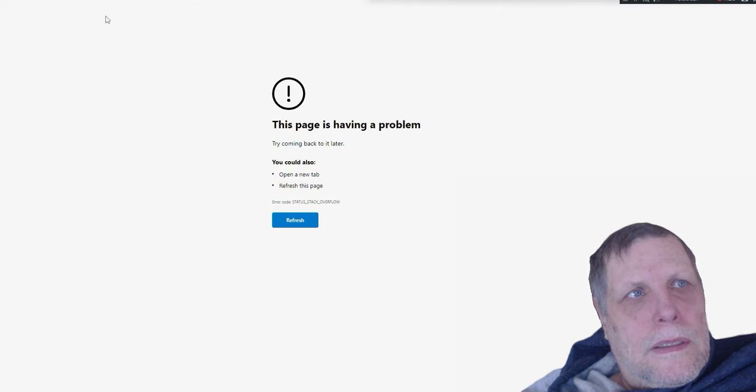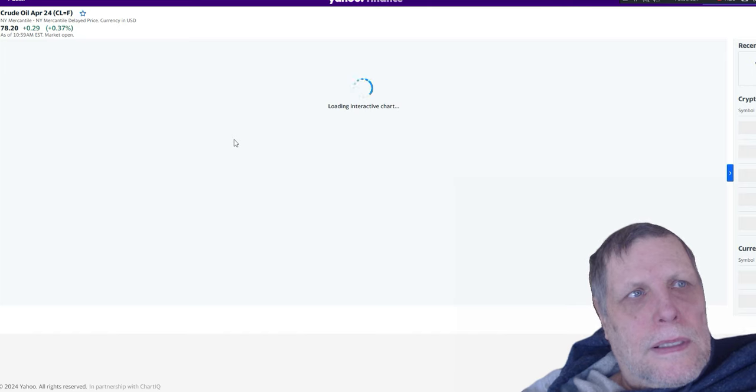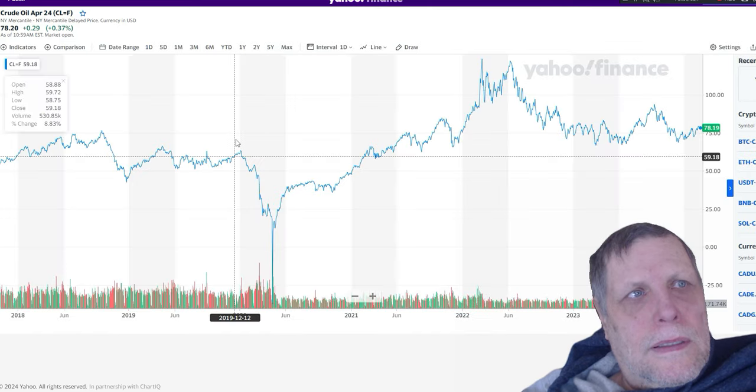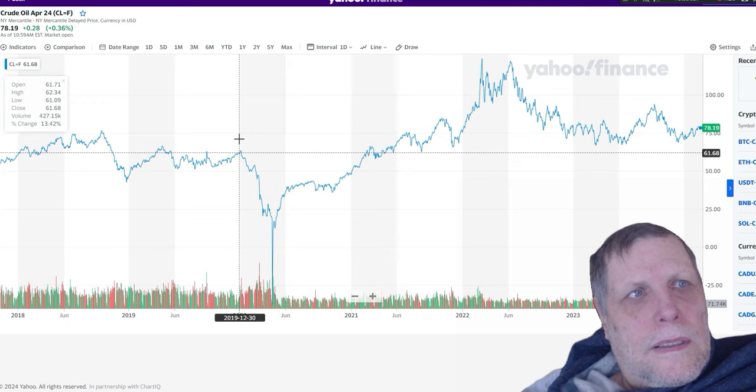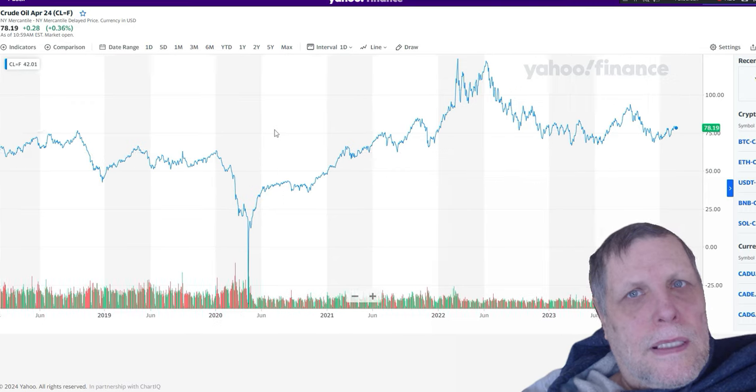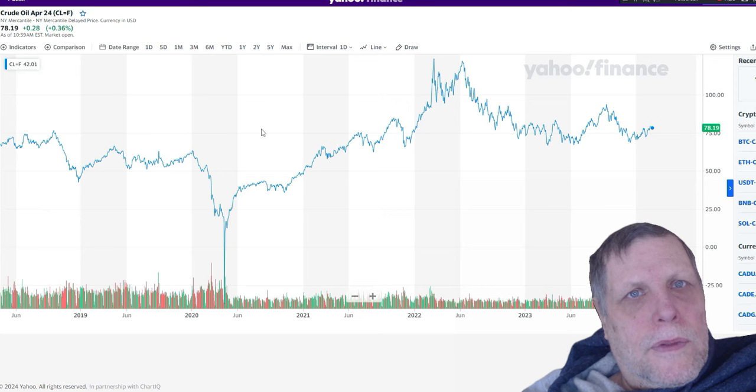Taking a look at crude oil today, crude oil is at $78.20. It's up 28 cents on the day. It's been flirting with that $80 price now for the last number of days, four or five days.